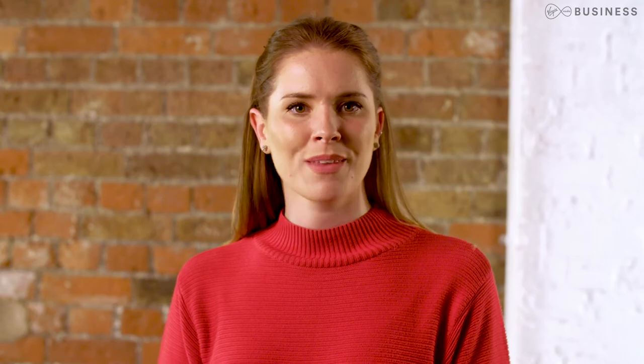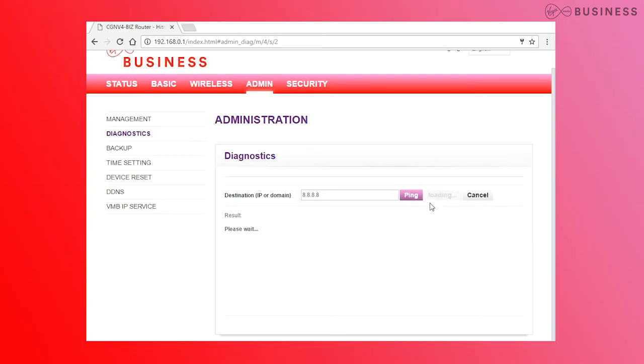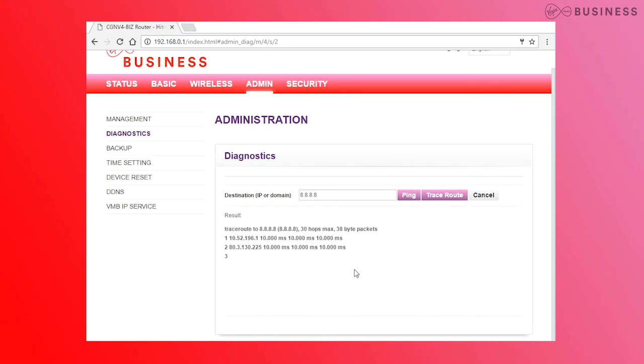Perhaps you're struggling to get through to a specific website. Still under Diagnostics, you can perform a trace route. This will show you the route it's going and where it's failing.